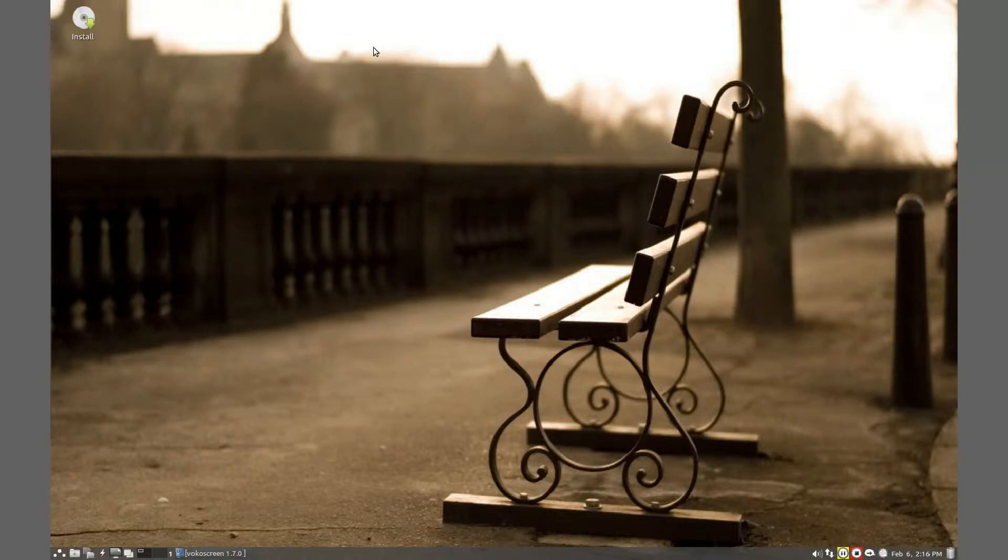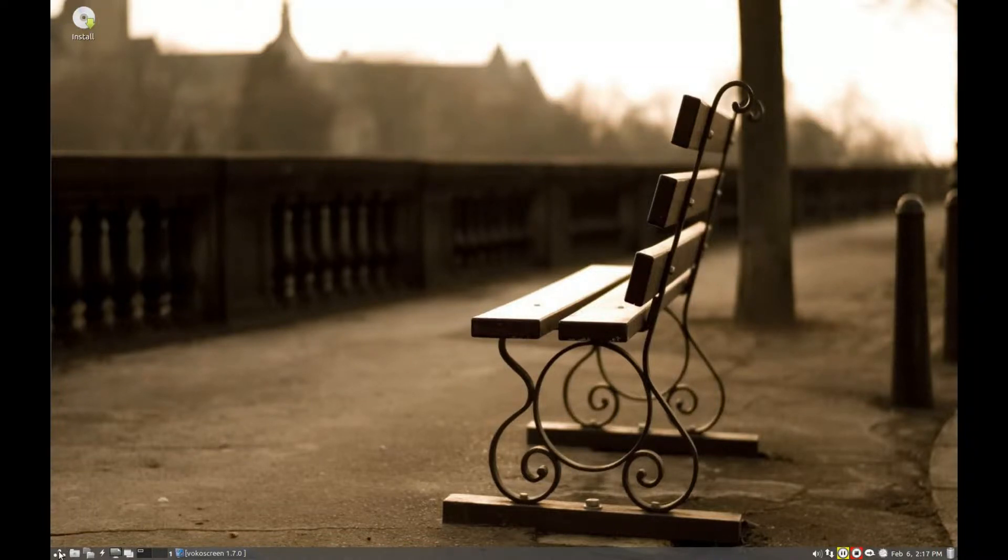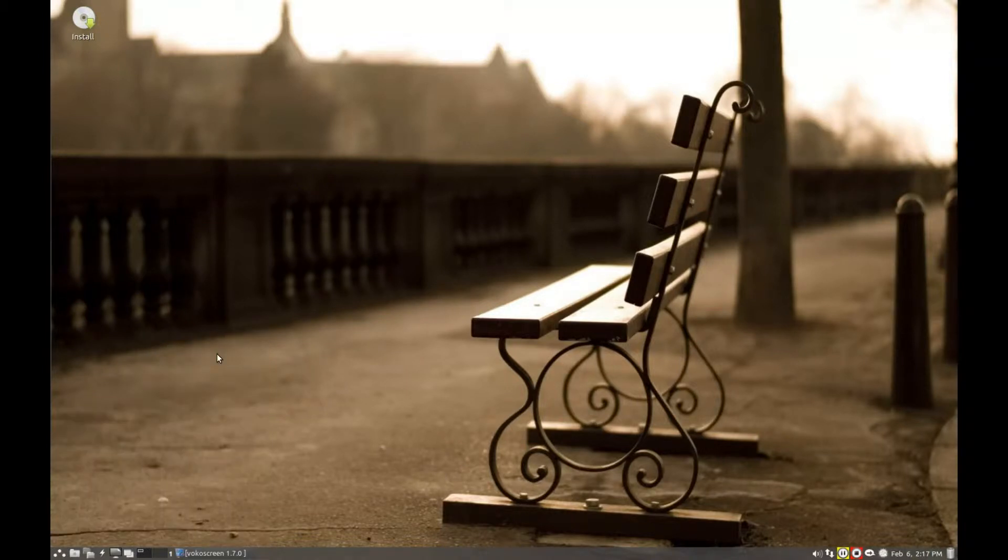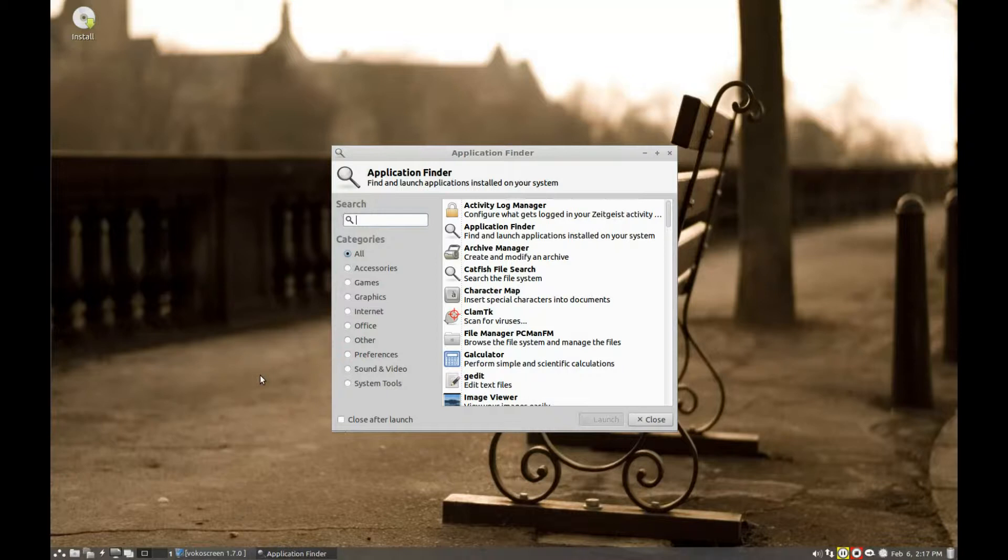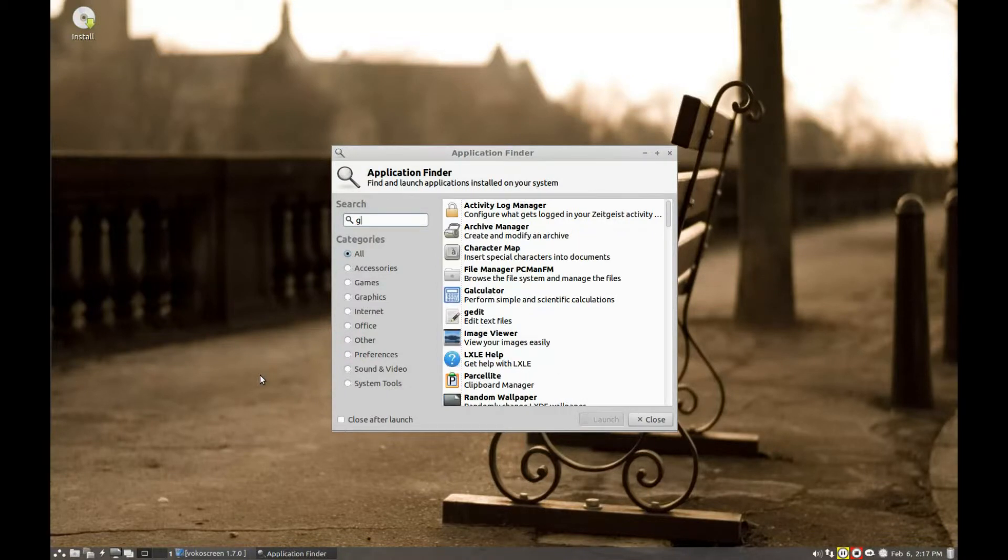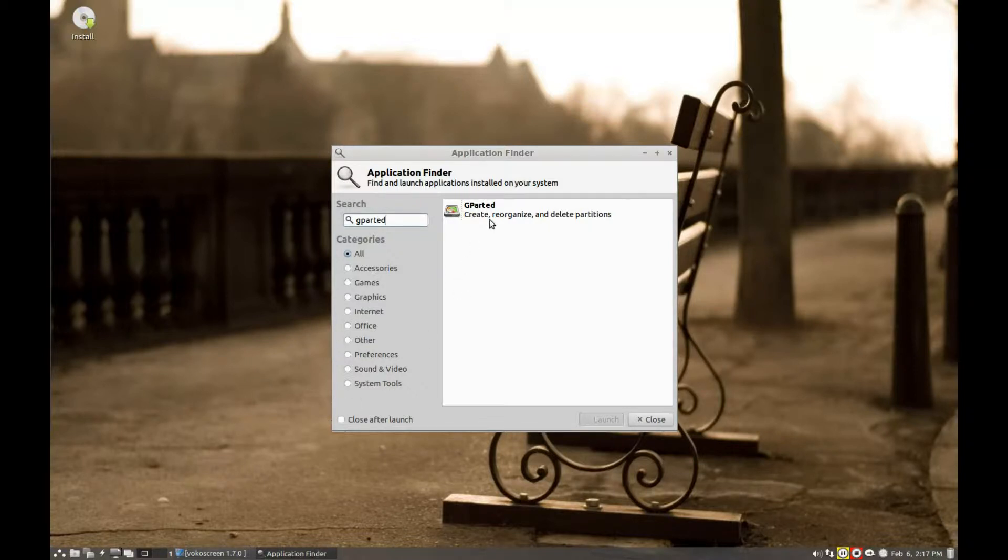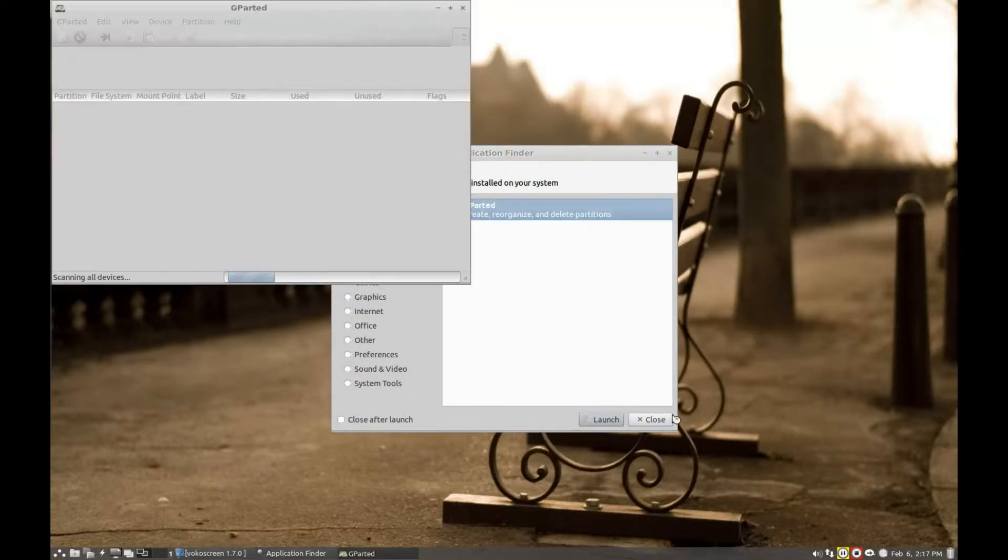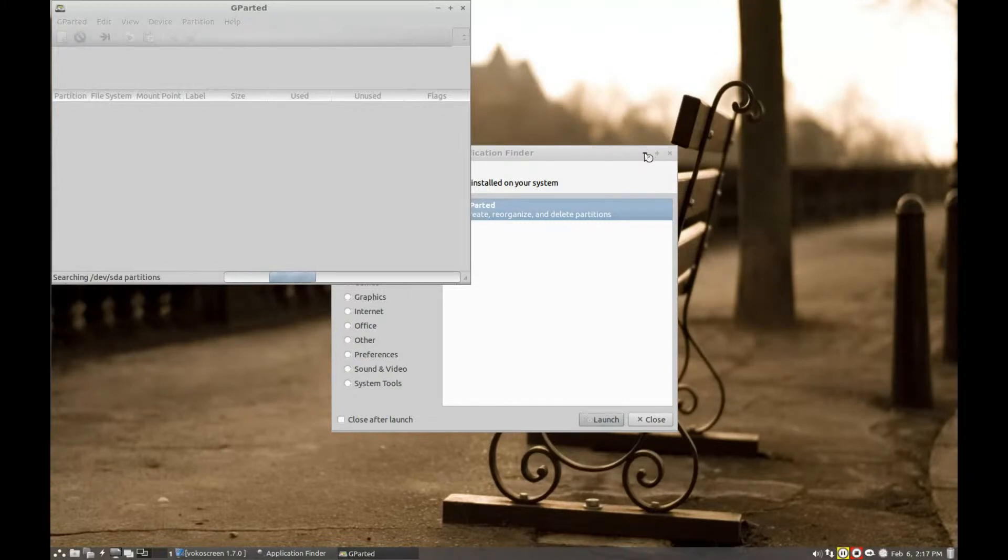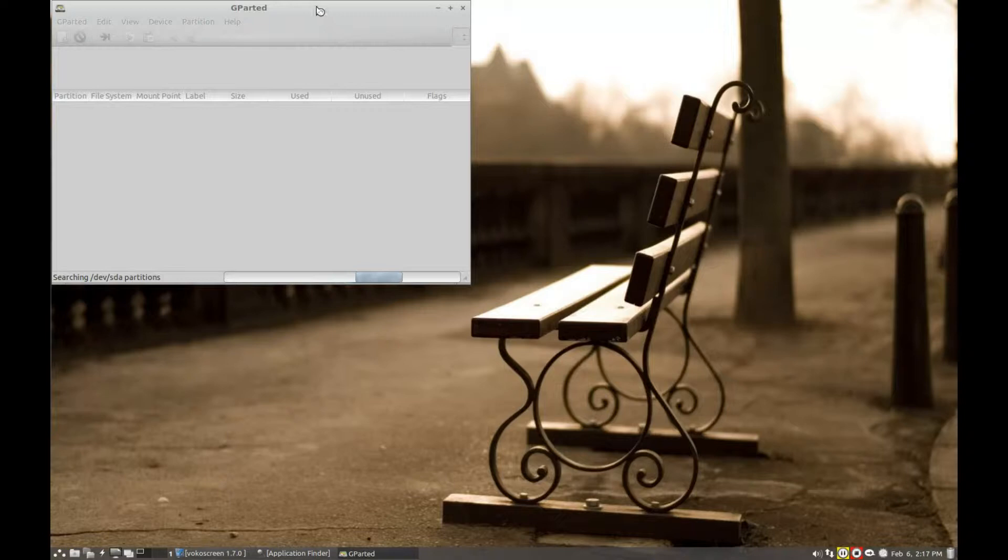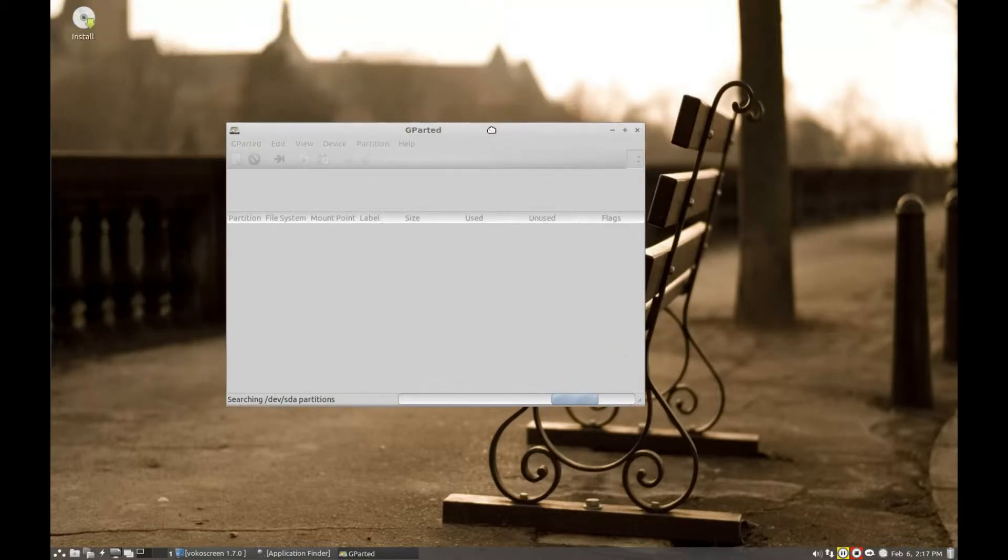So on our live DVD, and here I'm using LXLE, go to application finder and type in gparted. Click on the required program, click on launch.